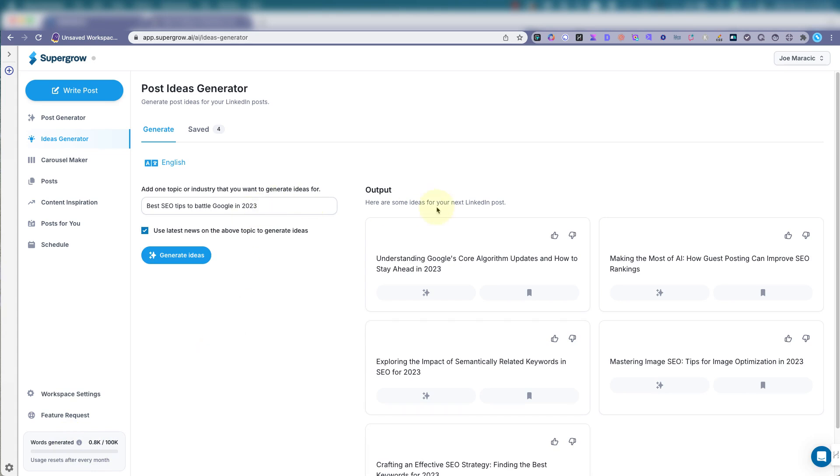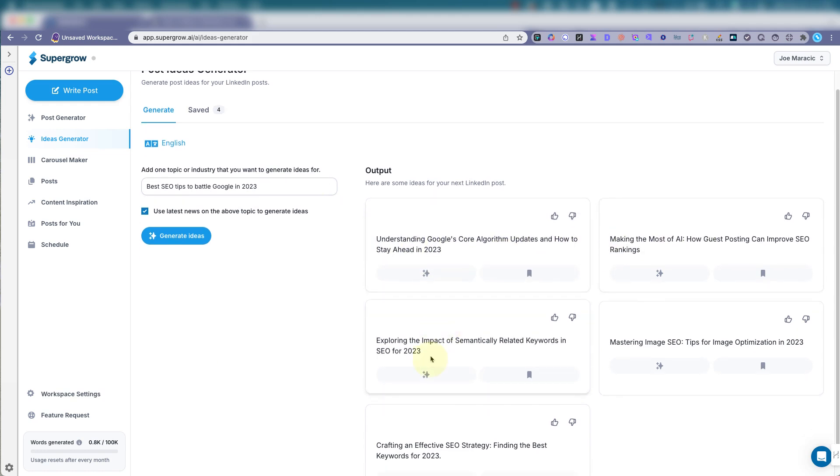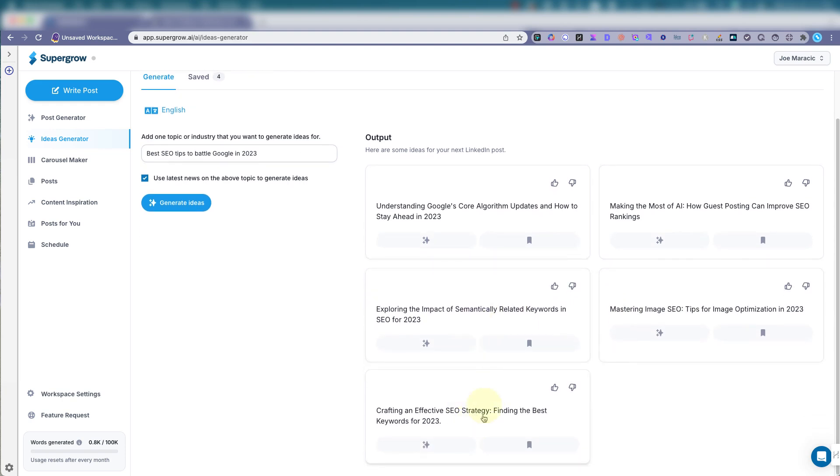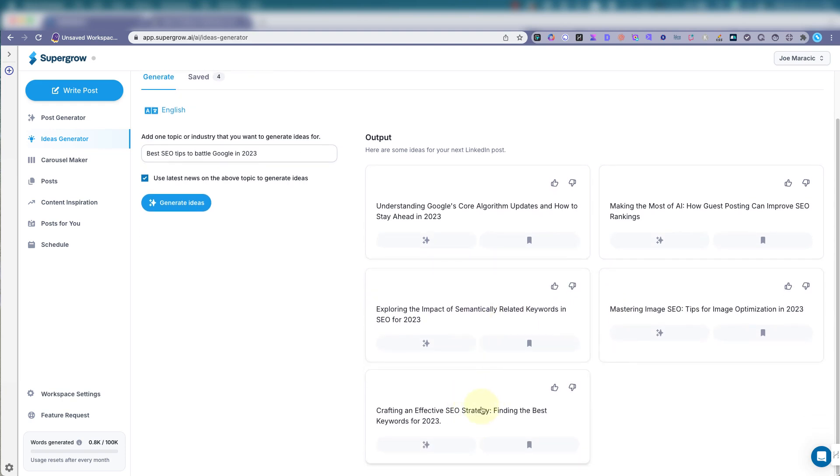So here we go. Here's some output. Understanding Google's core algorithm updates and how to stay ahead in 2023. It's doing 2023, but we can edit that. That's fine. It's picking up this year's. Oh, duh. Because I wrote 2023. All right, so changes to 2024.